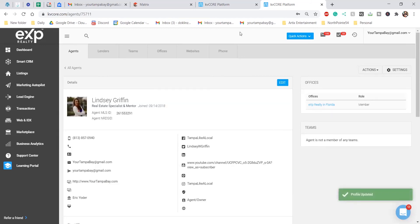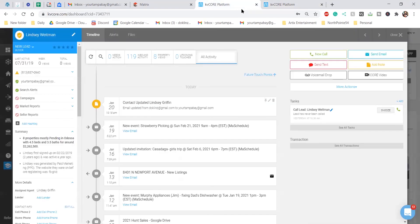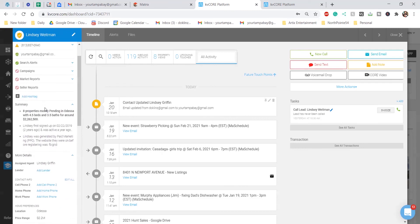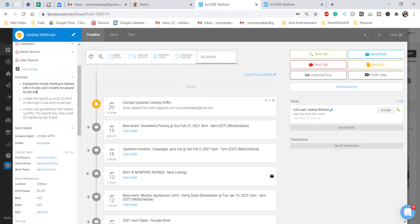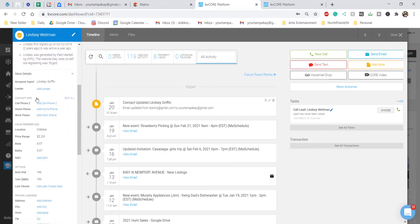The second way you can add a lender, let's say you already have leads existing in your database or your CRM. You can scroll over to a person's account, and you're going to scroll over to the sidebar.